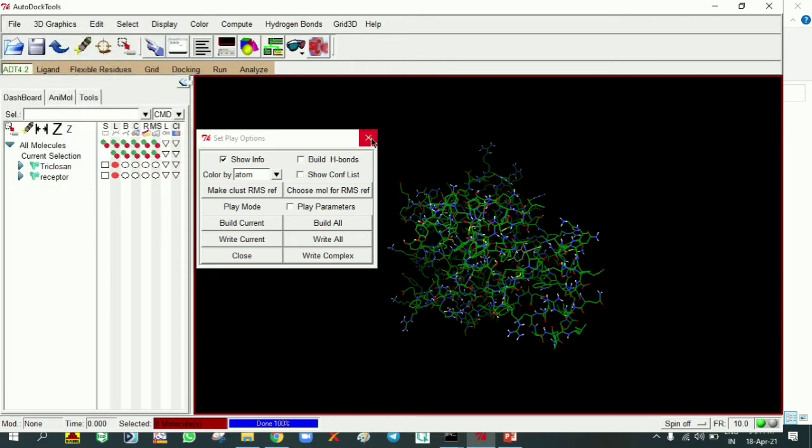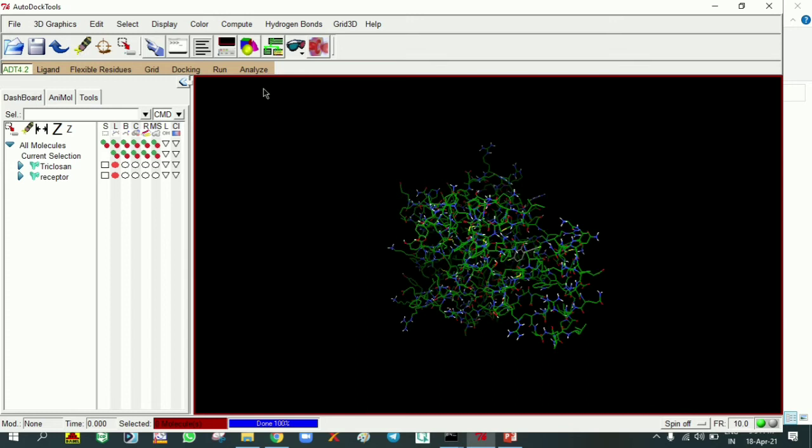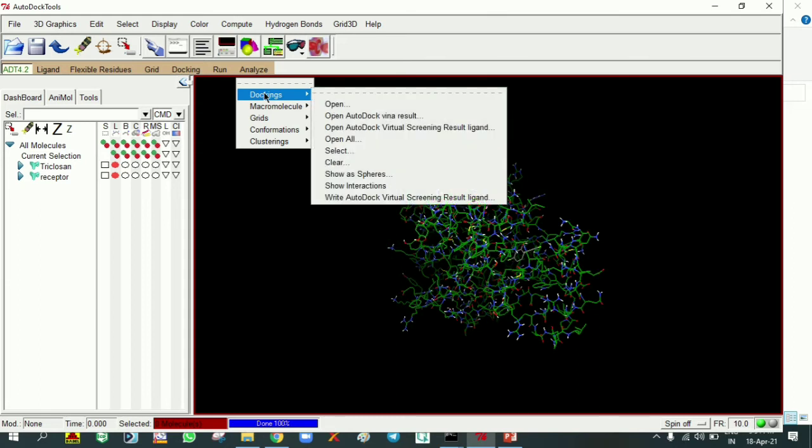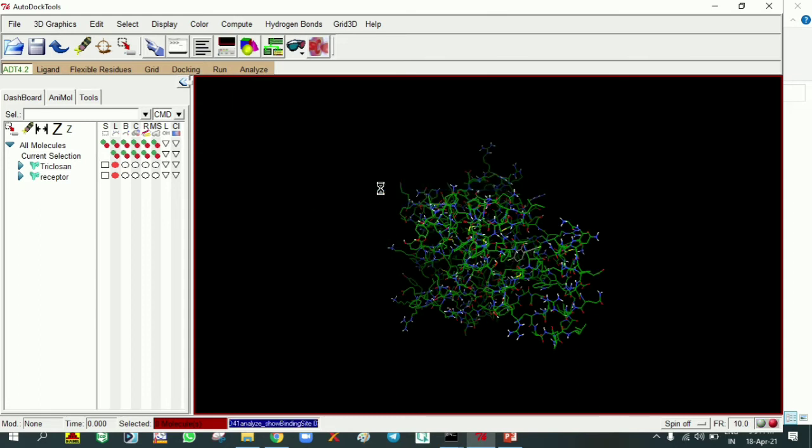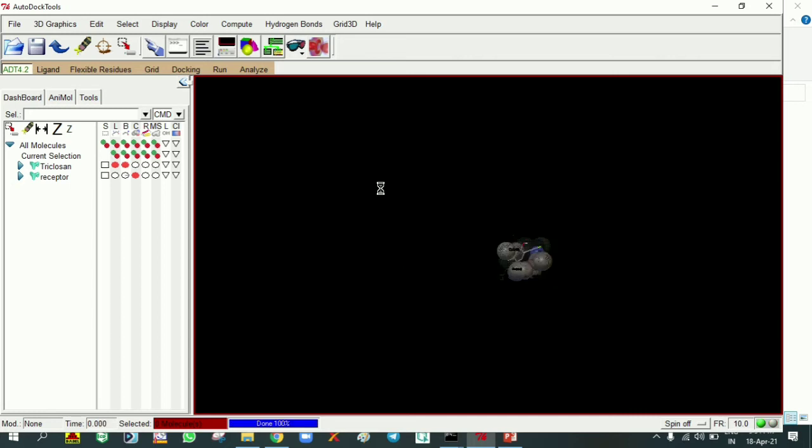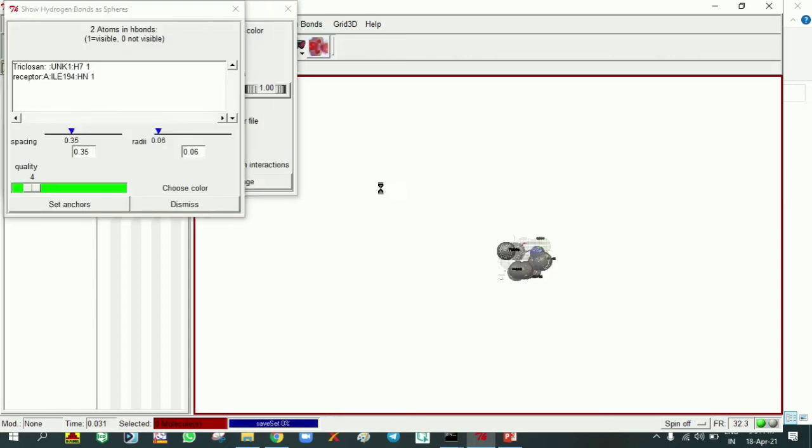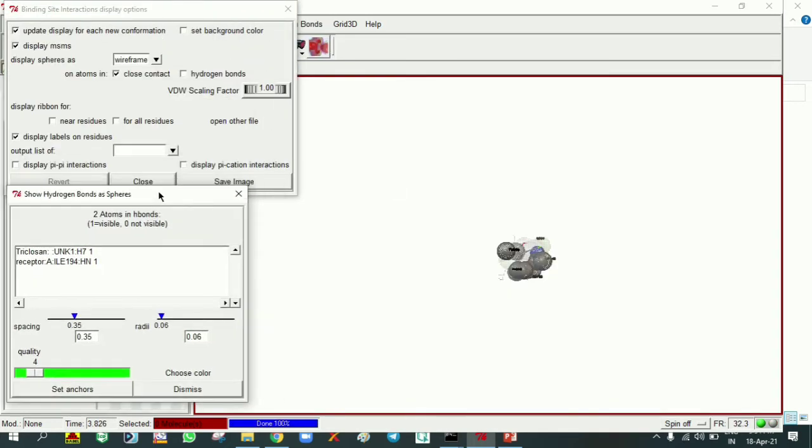These are the 10 results we are getting: docking result and inhibitory constant. We can visualize interactions in AutoDock, but we cannot see clearly in AutoDock, so we can choose Discovery Studio for good visualization.